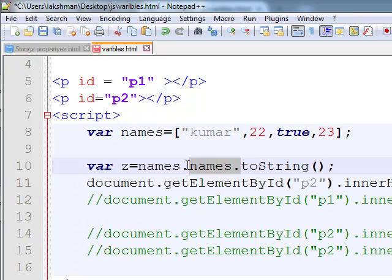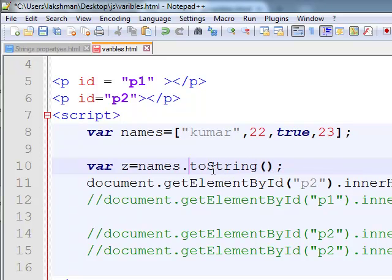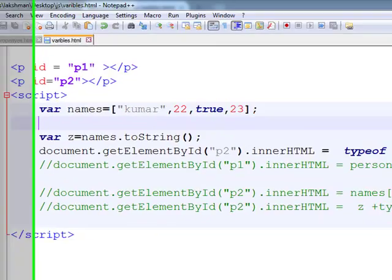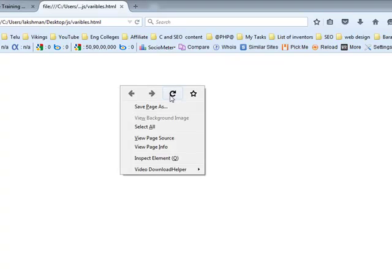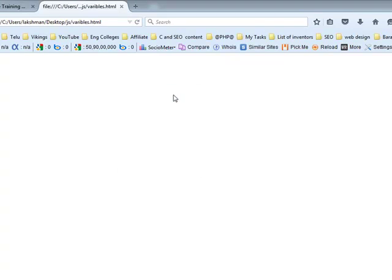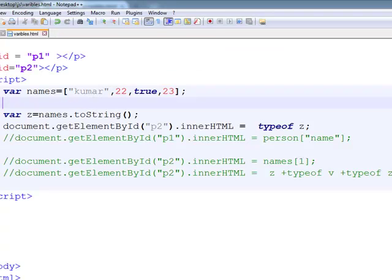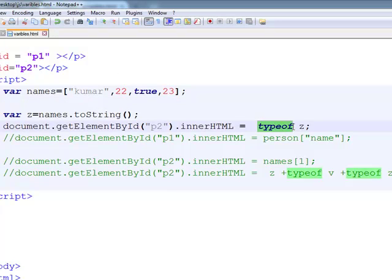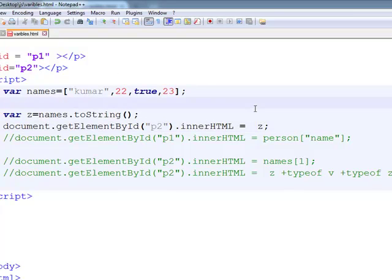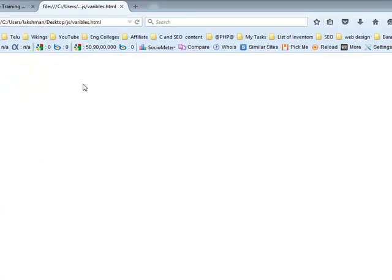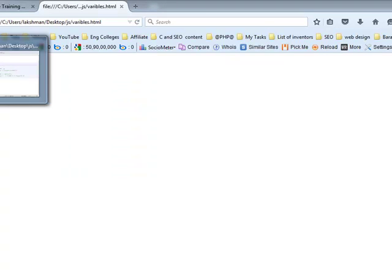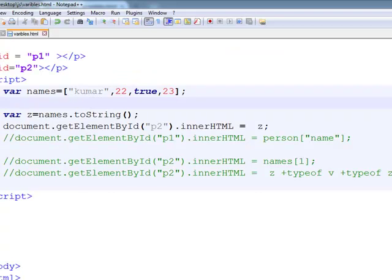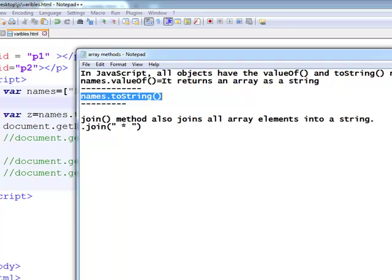Here, S is capital. And what is the typeof z here? It is string. Now, print the z. So, z contains comma 22 true 23.